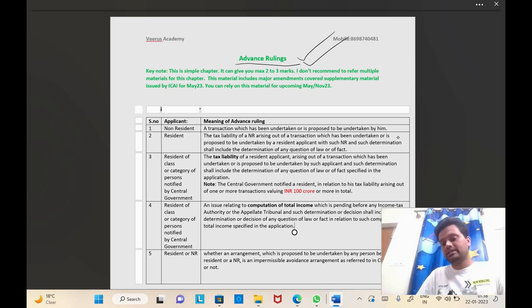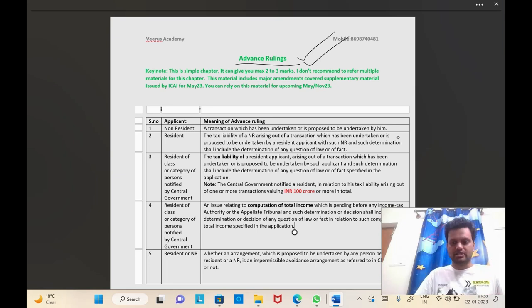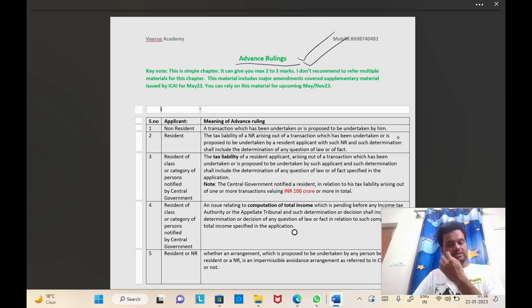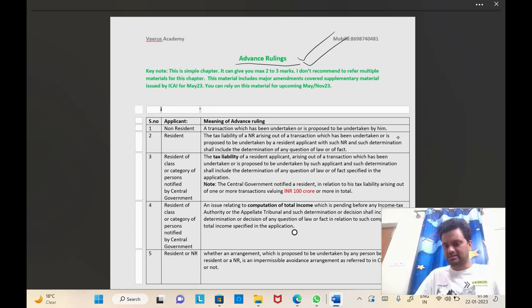Why is this important? The entire chapter has been amended — not just one provision or one section or two sections, the entire chapter has been amended. If you are using the old material, please stop using it; don't even use the October 2021 material. Whatever supplementary study material your institute has given, only that should be used for this chapter.